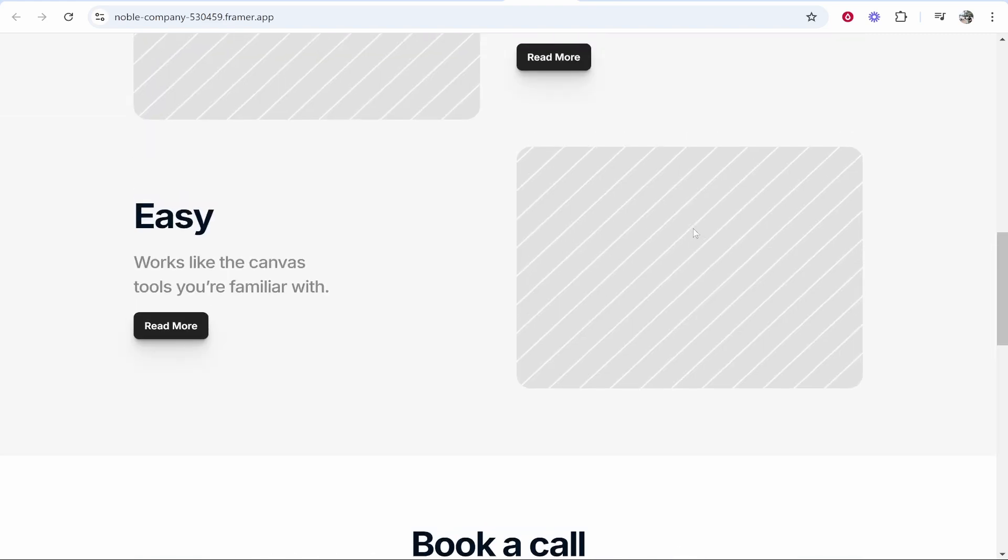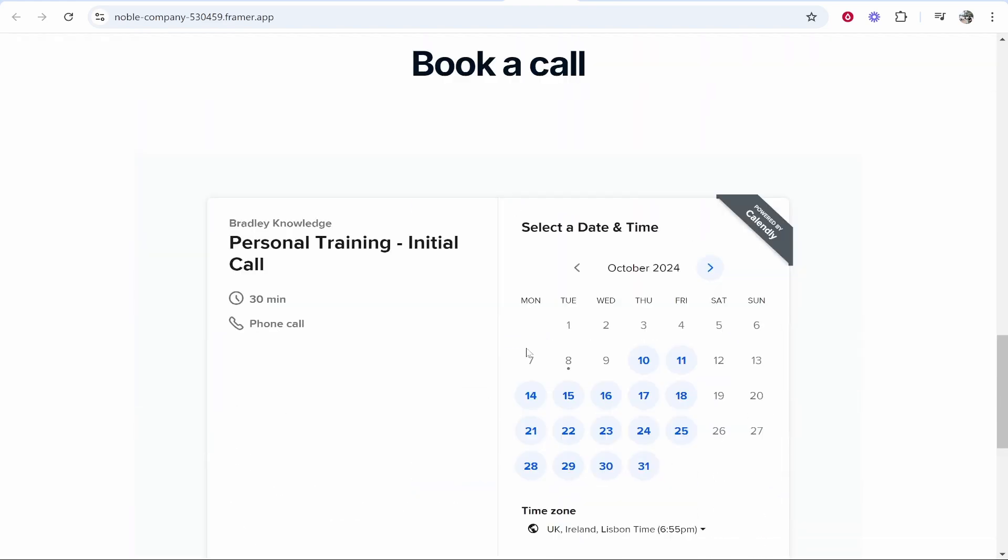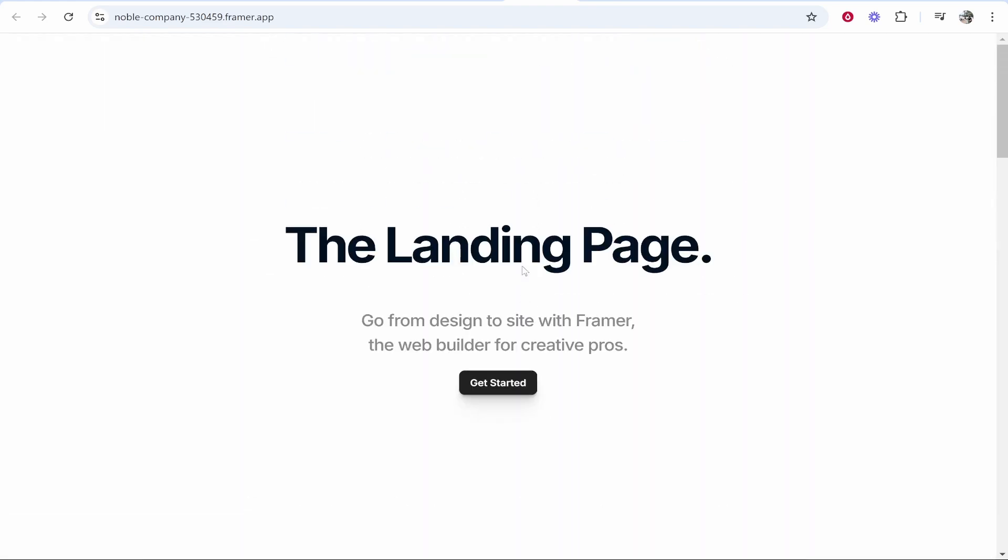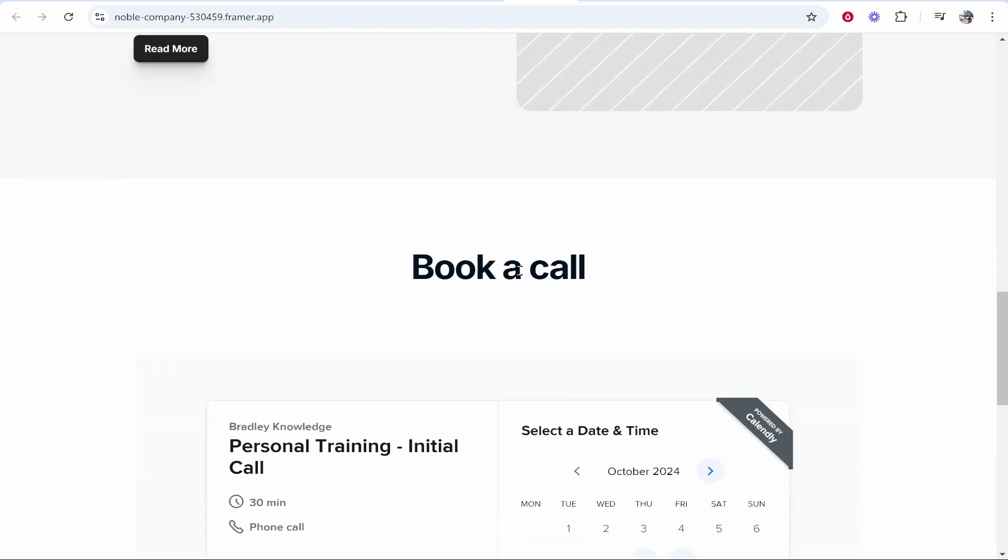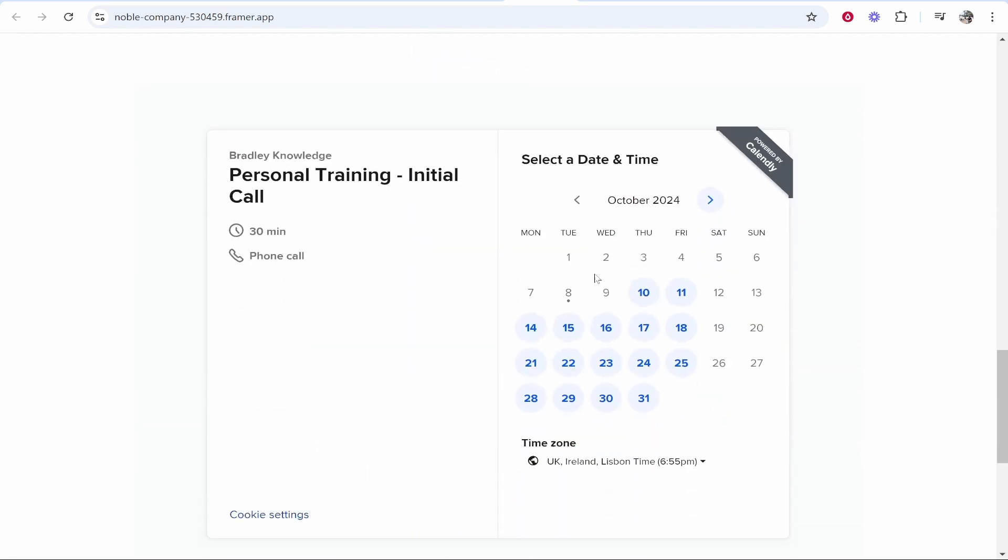In this video I'm going to show you how you can add Calendly to your Framer website. Here is an example website and I've added my Calendly to it. I'm also going to show you how you can get it to stretch to the whole page because some people will show you how to do it but it's very narrow and it doesn't stretch the whole page.